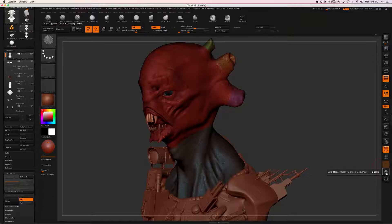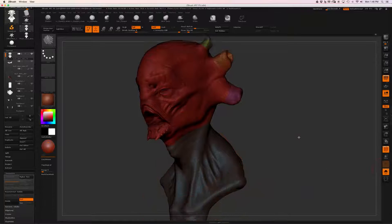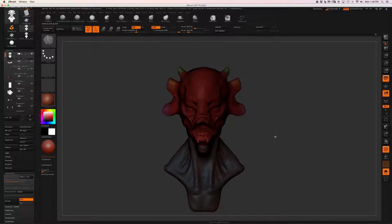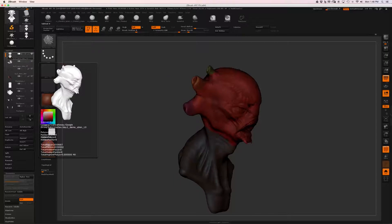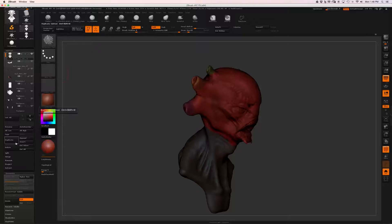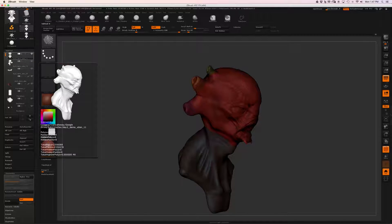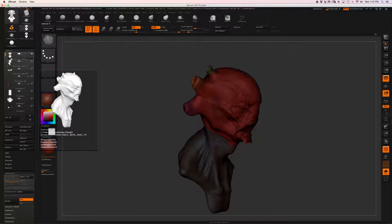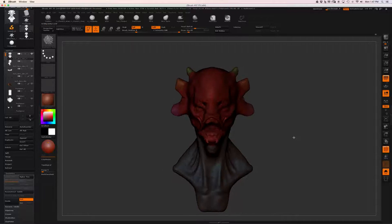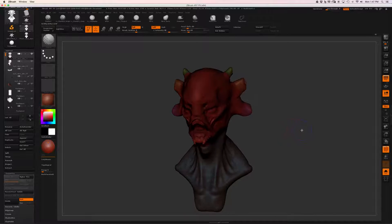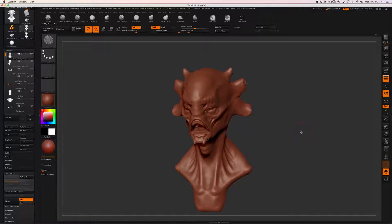I'll turn on solo so we're just looking at the one mesh. Before I ZRemesh this, I'm going to duplicate my current subtool. I'll hit Duplicate and you can see we've got two identical subtools right here. We're going to use the duplicated one later on. Now I'm going to turn off polyframe because it's distracting.